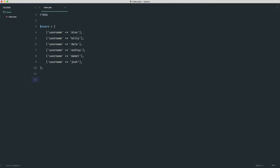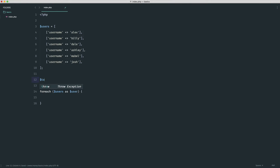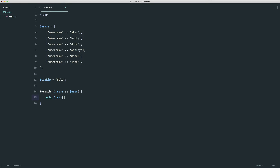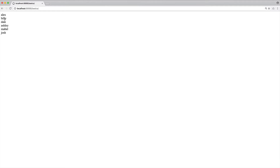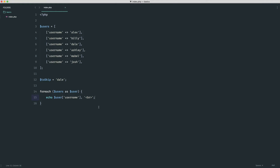Maybe we want to list through these users but skip someone with a particular username. So let's say we're looping through and echoing them out, but we didn't want a particular person to be echoed. Let's bring back our foreach loop: for each users as user. Instead of a to_find, we're going to have a to_skip — let's say we want to skip Dale. We can echo out the username and append a break tag. Let's refresh: we know we get Alex, Billy, Dale, Ashley, Mabel, and Josh — all the items.